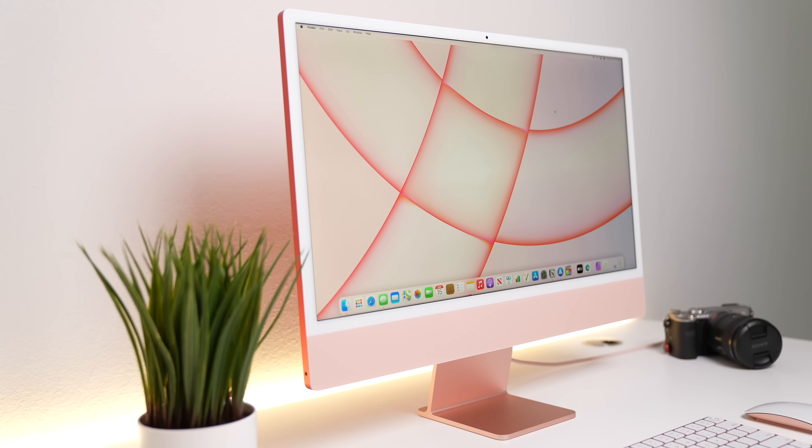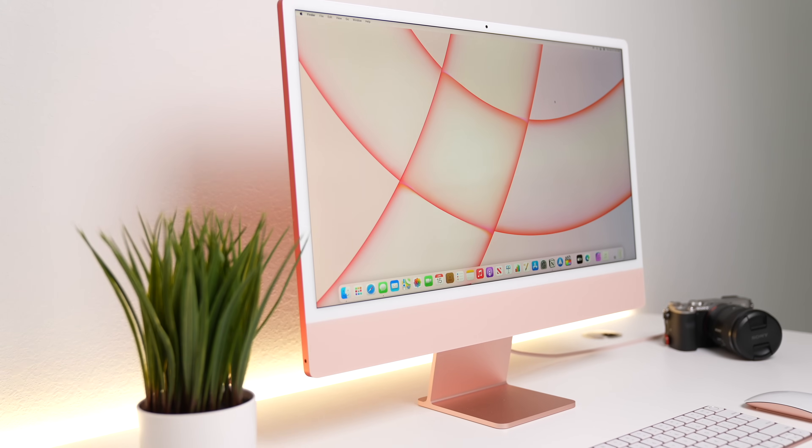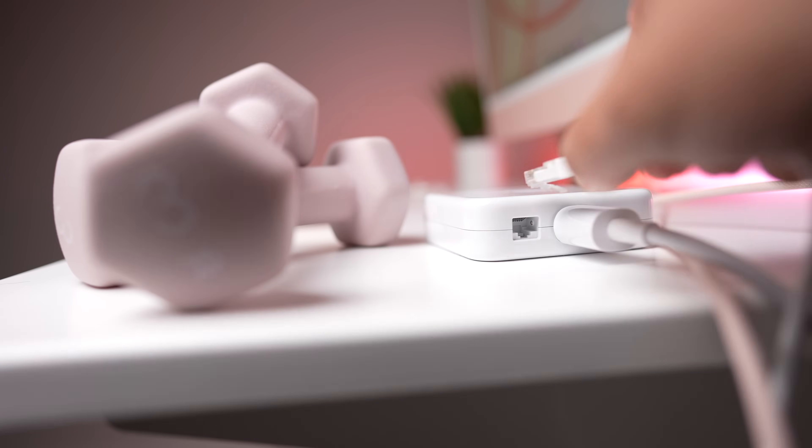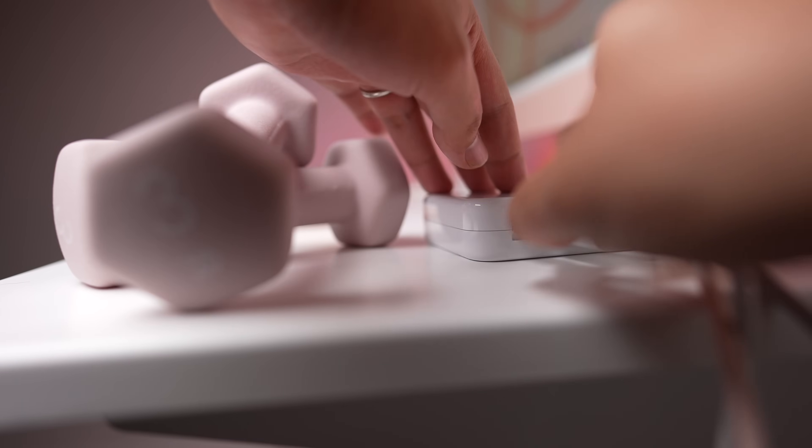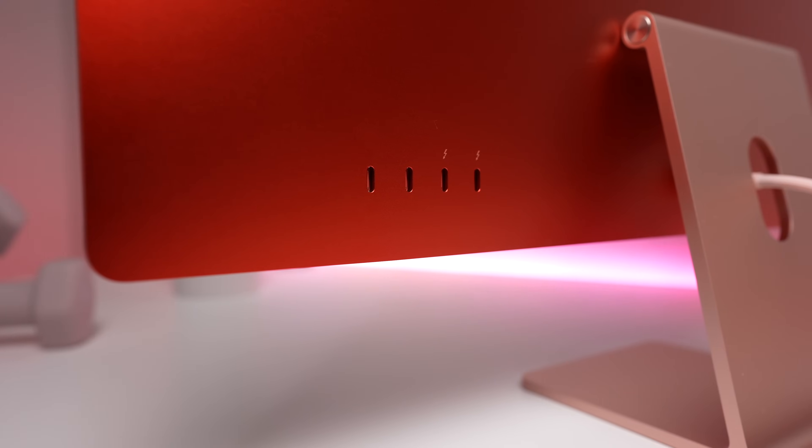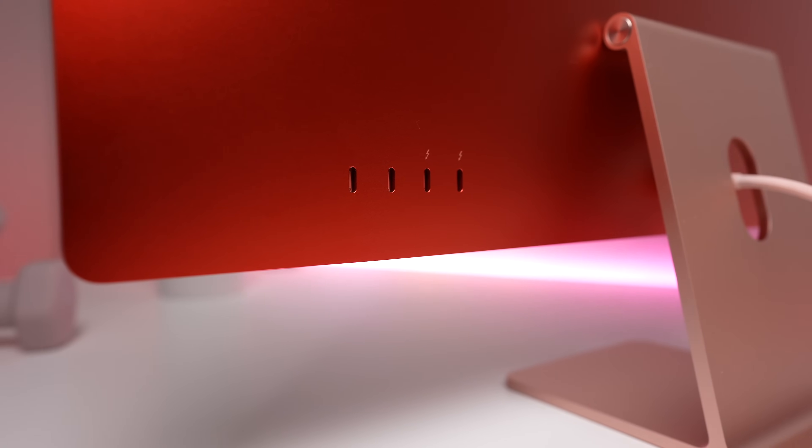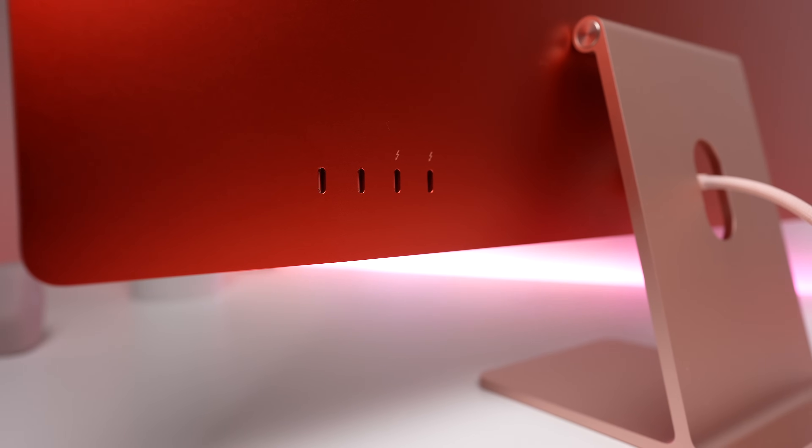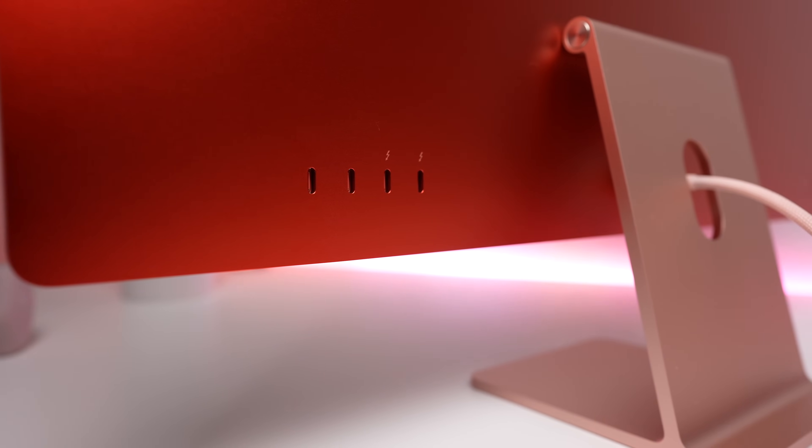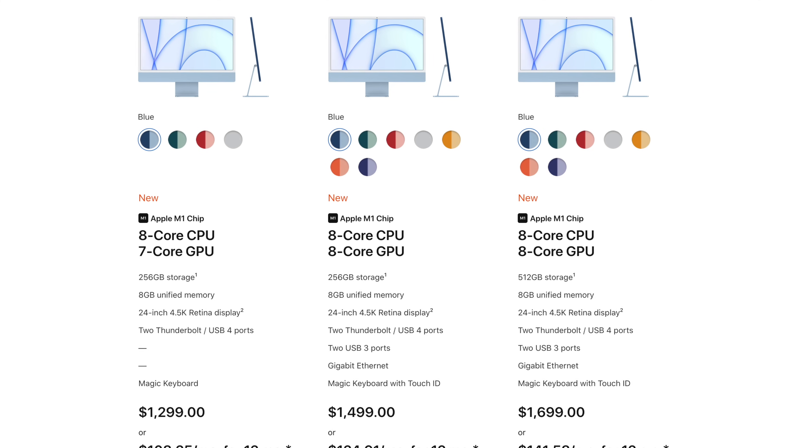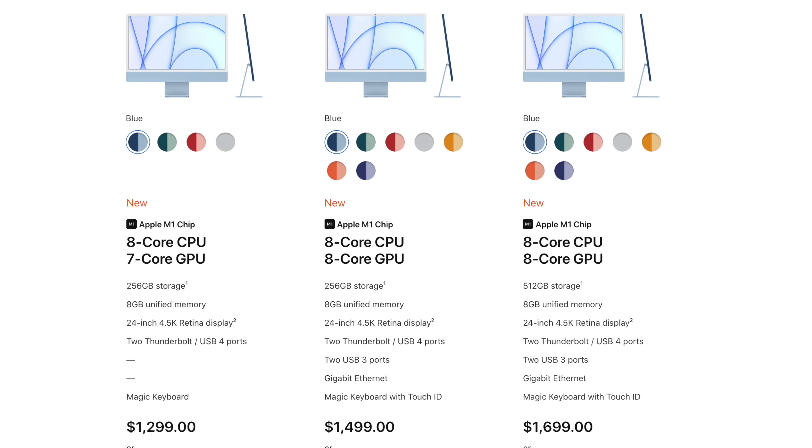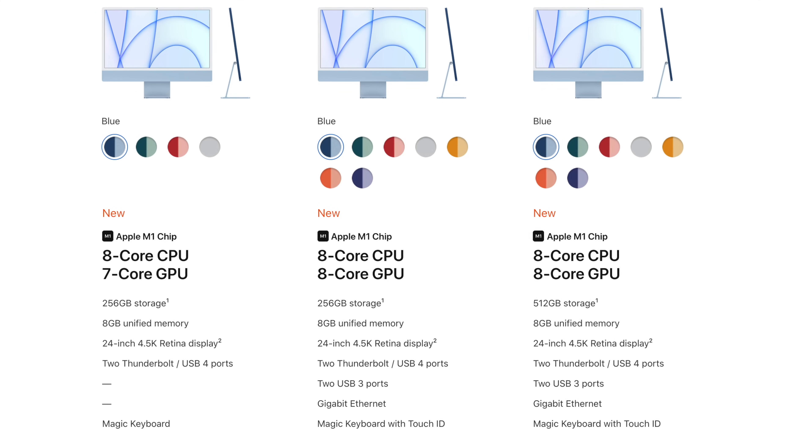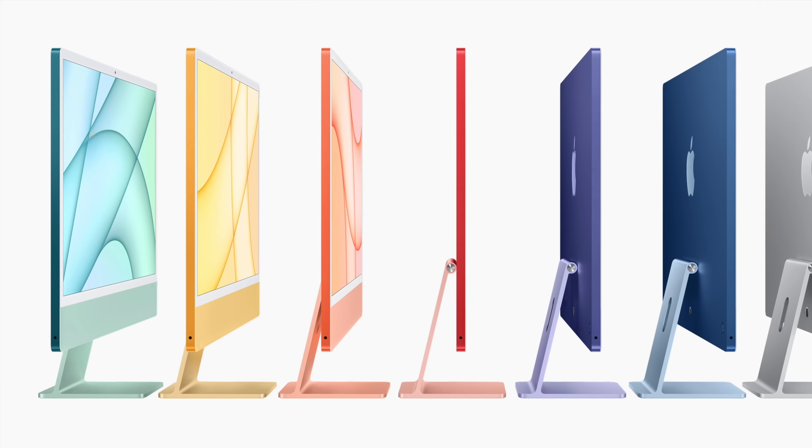The M1 iMac starts at $1,300 US, but the middle-priced model introduces an Ethernet port on the power brick and has four USB 4 ports instead of the two that's found on the base model. Other than that, the only minor difference is that the middle model and higher-spec model have eight graphics cores instead of seven, meaning it'll do better in graphic-intensive tasks like photo editing, video editing, and playing games.